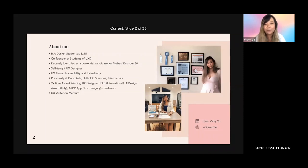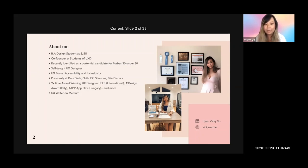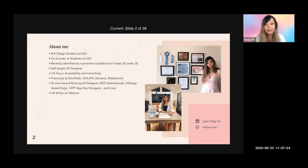I'm also a co-founder at Student of UXD, a community of UX designers — especially students of all ages who are pursuing UX design. If you'd like to see more UX-related events, we have a lot coming up in the next few months, so please sign up to be a member at studentofuxd.com.